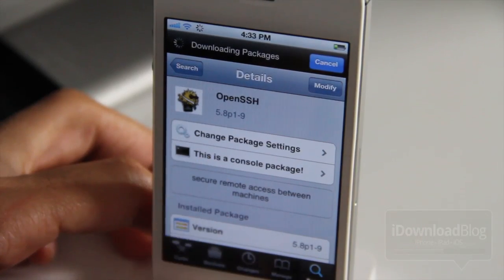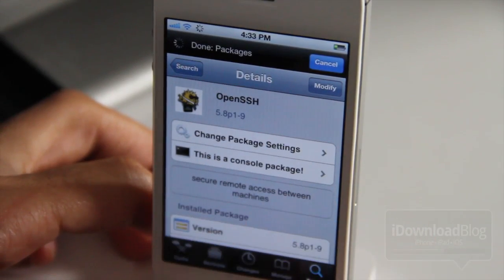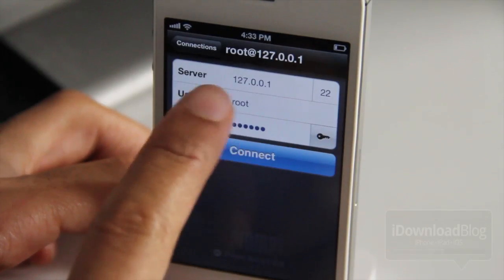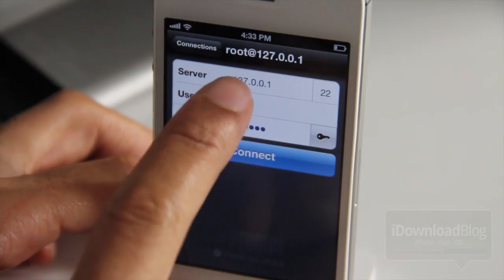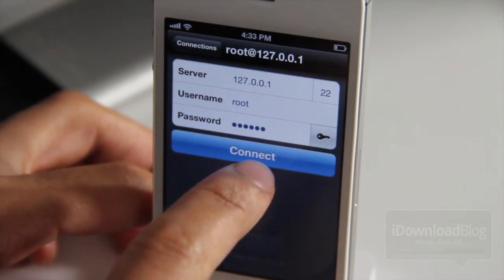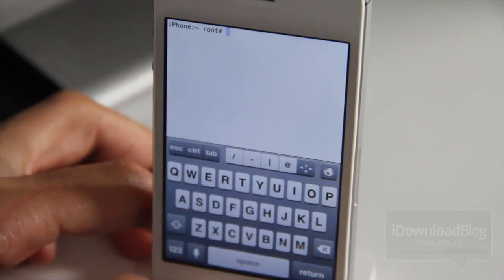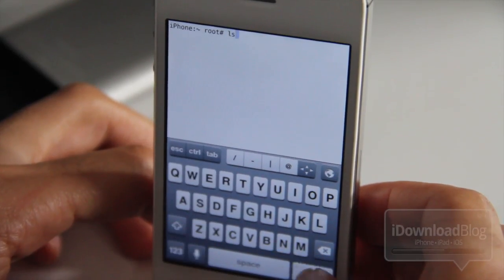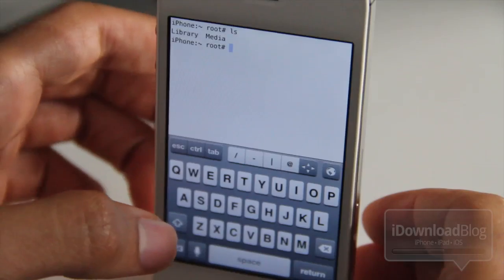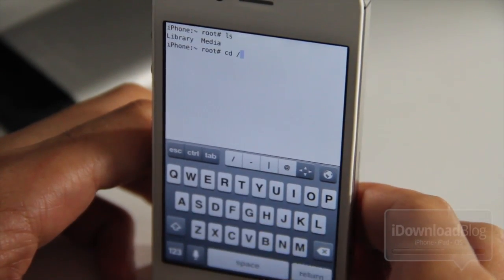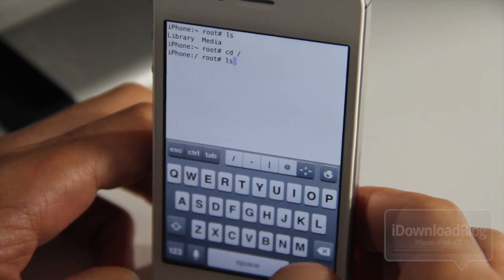I'm showing you how to do this because it's basically a mobile terminal alternative. I know there are a lot of posts in the blogosphere today about Mobile Terminal — well, this is an alternative to that. To connect using Prompt, you put in the local host, the 127.0.0.1, your username, which is root, and your password, which is Alpine if you have not changed it. Then you get a direct connection to your iPhone, and you can browse the file structure and perform all sorts of commands that you normally would perform in Mobile Terminal. So this is just an alternative to that.